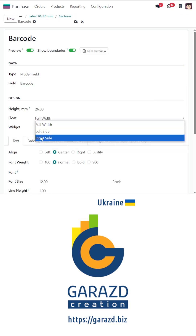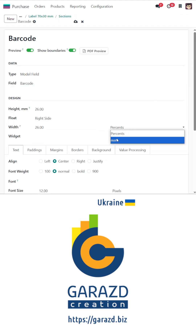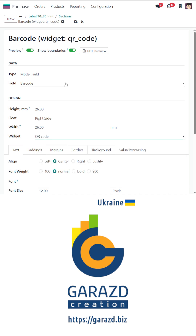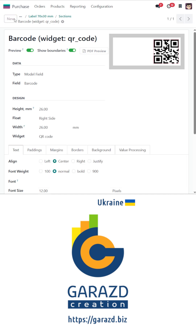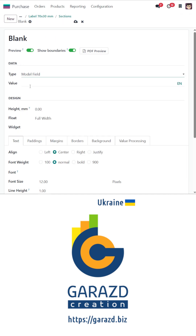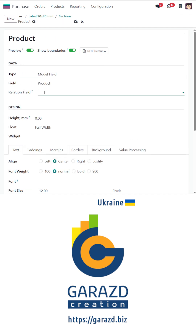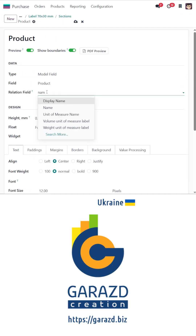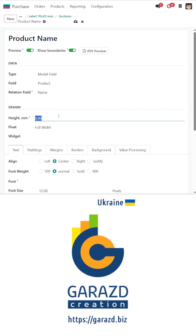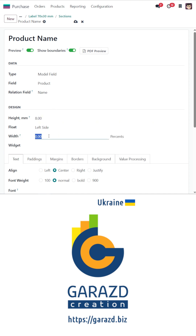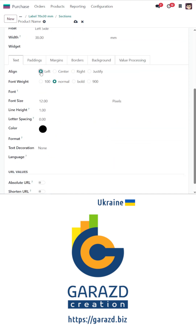Create labels of any size, add exactly the information you need with images, barcodes and QR codes, product prices, URLs, and multiple value sections — all in a convenient way through the Odoo UI.